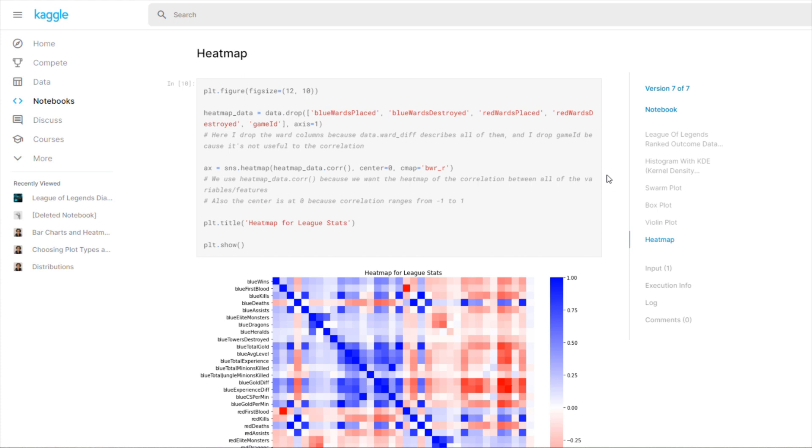Hello everyone and welcome back to another Python tutorial. This time I'll be going over how to use heat maps in this League of Legends ranked game data set.